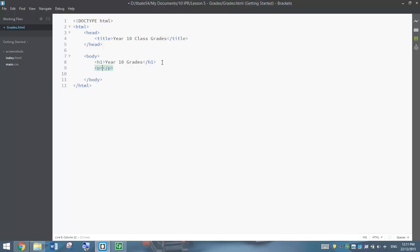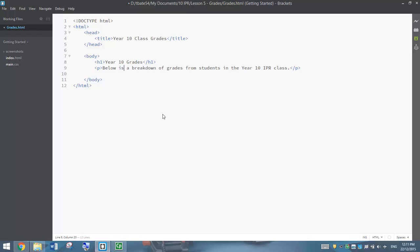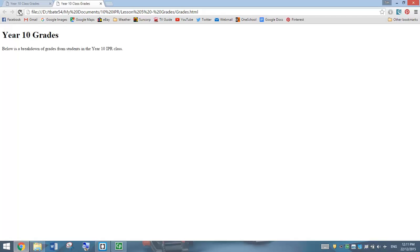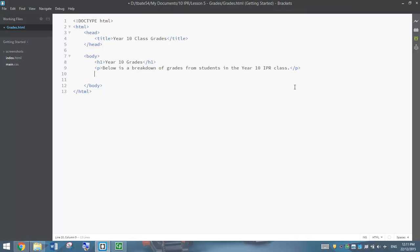On the next line, we are going to put in a new paragraph. It will say: below is a breakdown of grades from students in the Year 10 IPR class. Save that, pop over to Google Chrome and refresh it. You can see we have got a new sentence in a new paragraph. So far so good. Now comes the table.